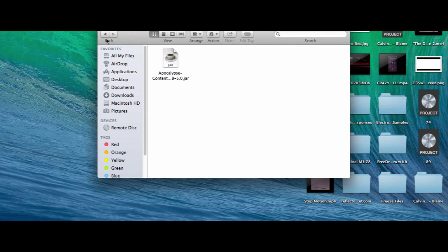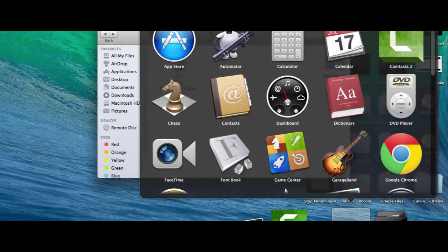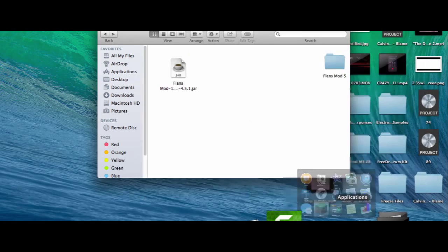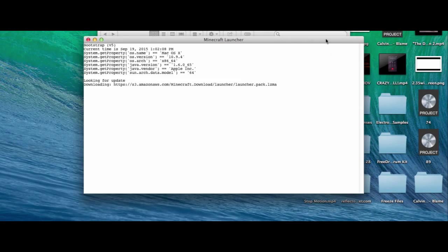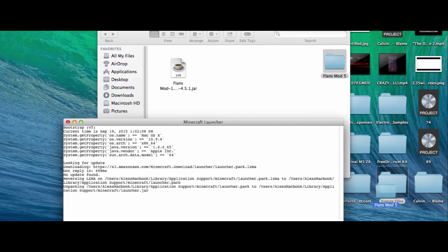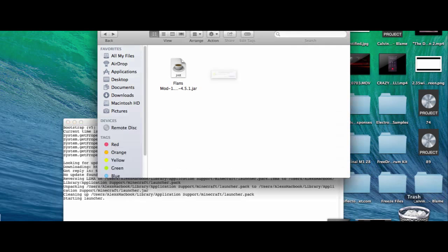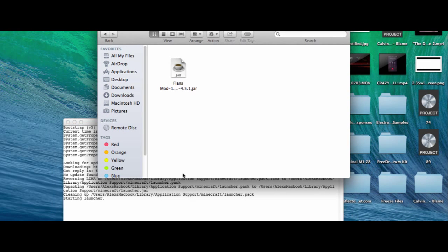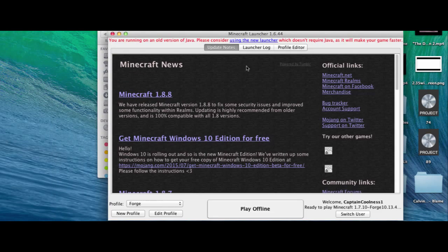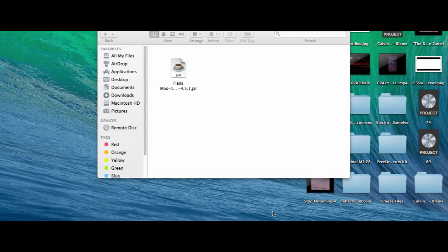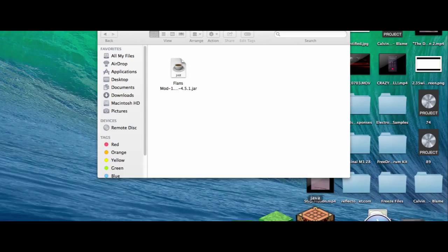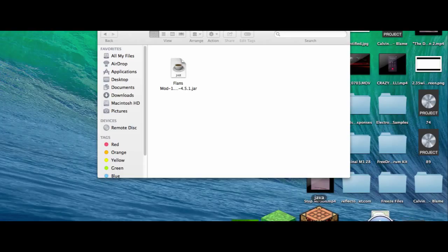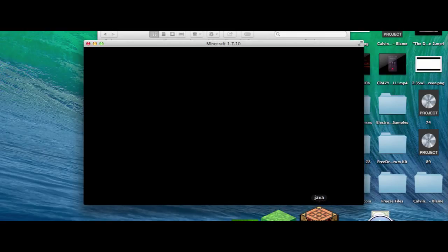You can see now we have to run Minecraft for it to work. Now since I already have this one, I'll delete that one and you have to click play. Okay, so it's loading, it's good and it's figuring out what to install.